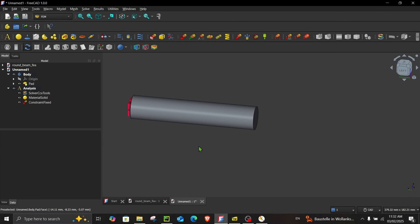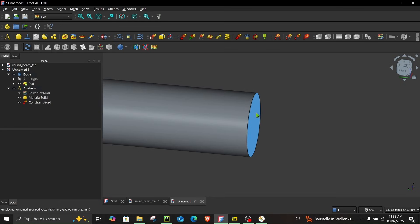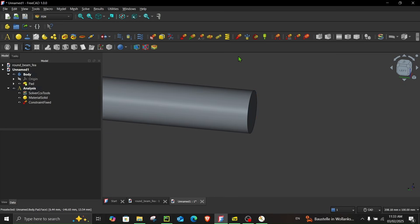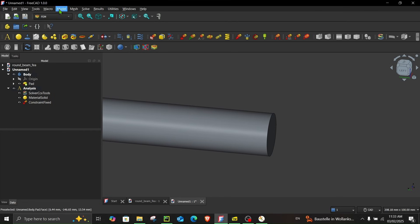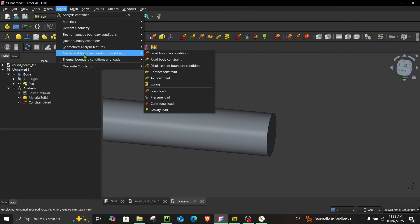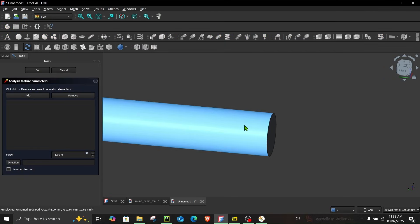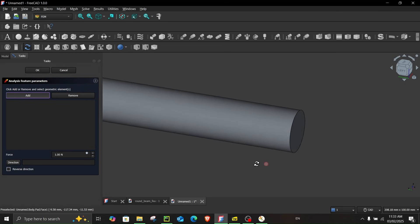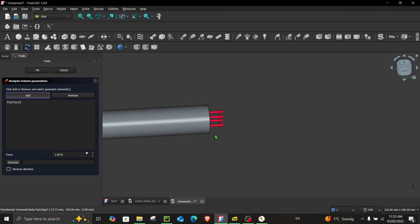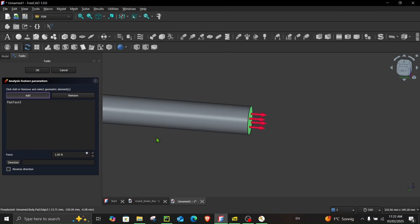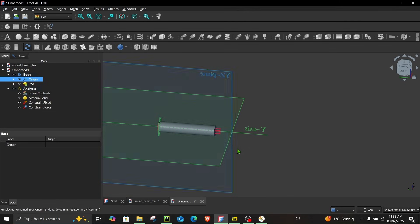Now the next thing what we have to do is assign load at the end of this face. So you can either choose this option force load or go to model mechanical boundary conditions and loads and choose this option. So let's choose this face. Click add and choose this face. Now we have to change its direction.